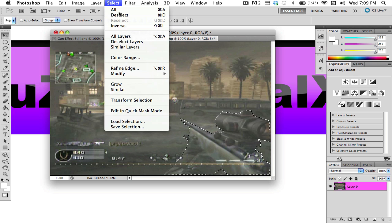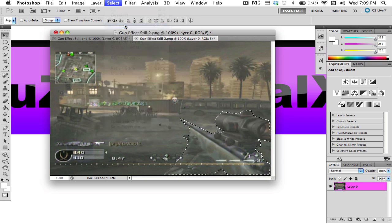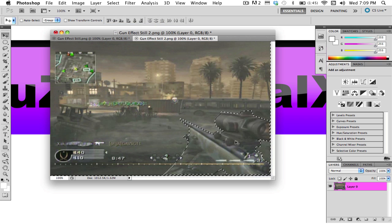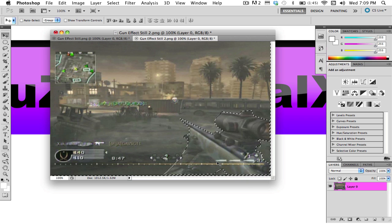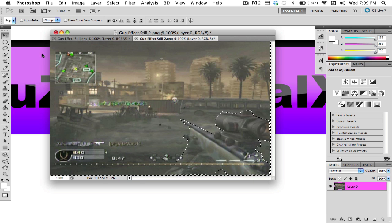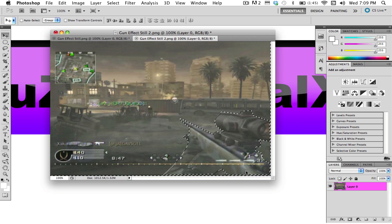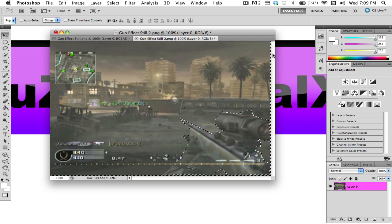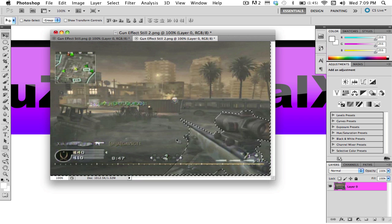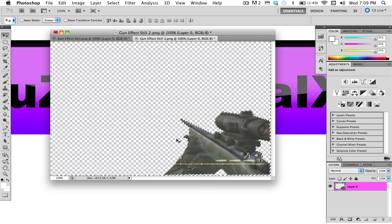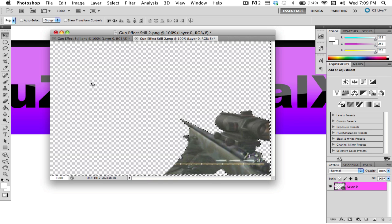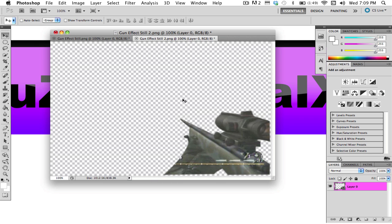You're going to want to go to select, inverse, and that'll invert your selection. So instead of being around the gun, it's around the gun, but it's also around the whole background. So when you delete it, just a gun pops up, and you hit Command-D, and that'll deselect everything.